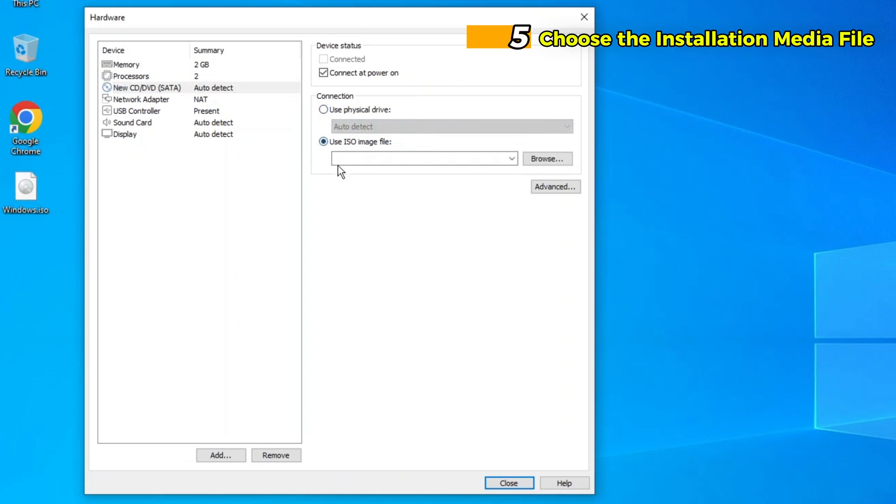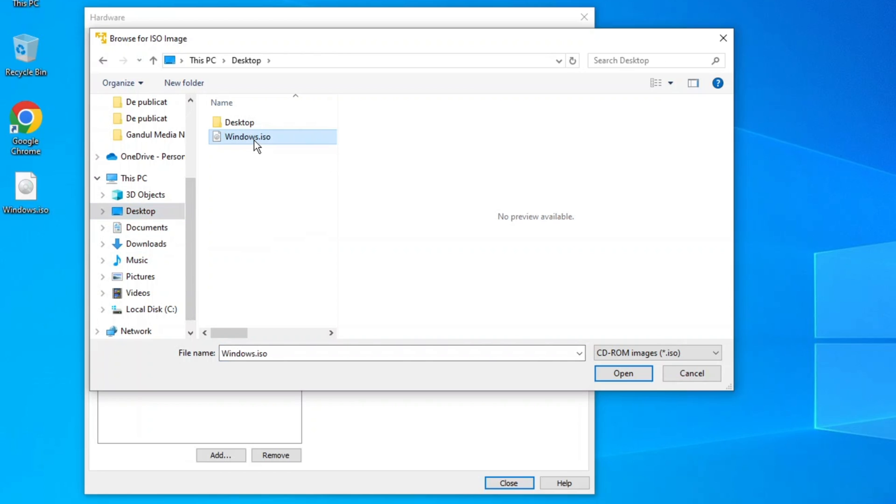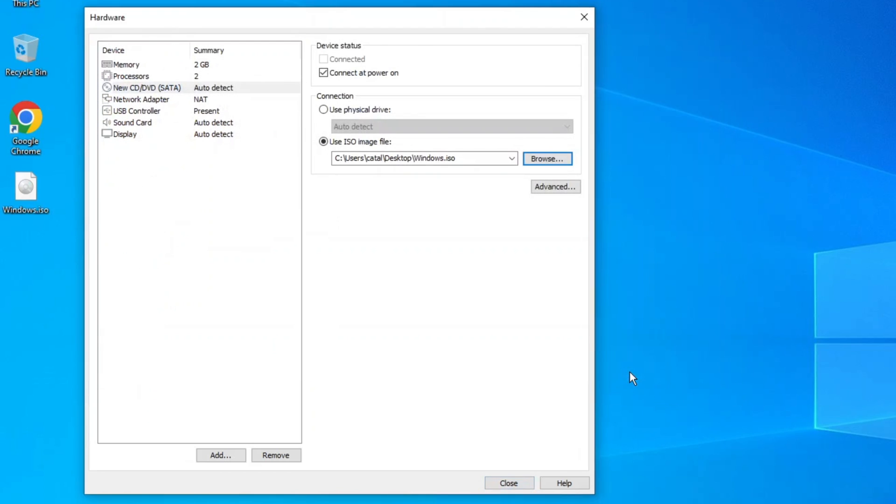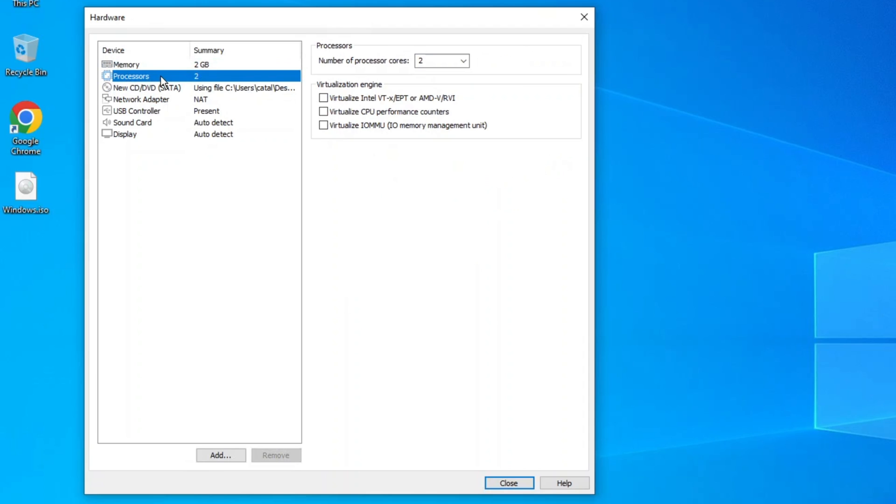Step 5. Choose the Installation Media File. If you did not select the ISO file in Step 2, click on Edit Virtual Machine Settings, then go to CD, DVD, SATA, and choose Use ISO Image File. Browse to the location of your Windows 10 ISO file.